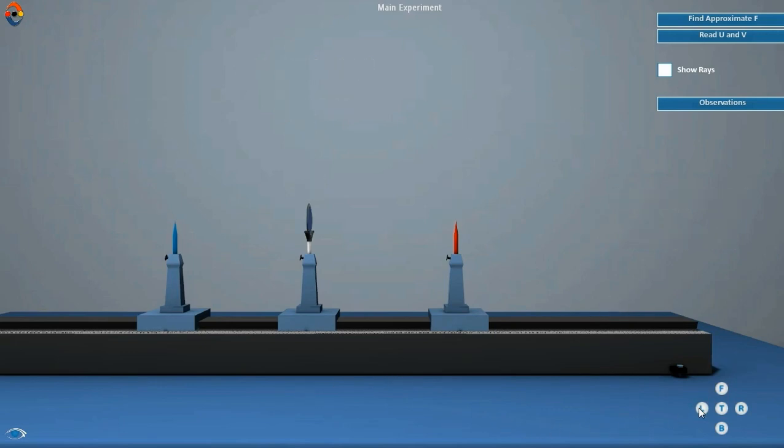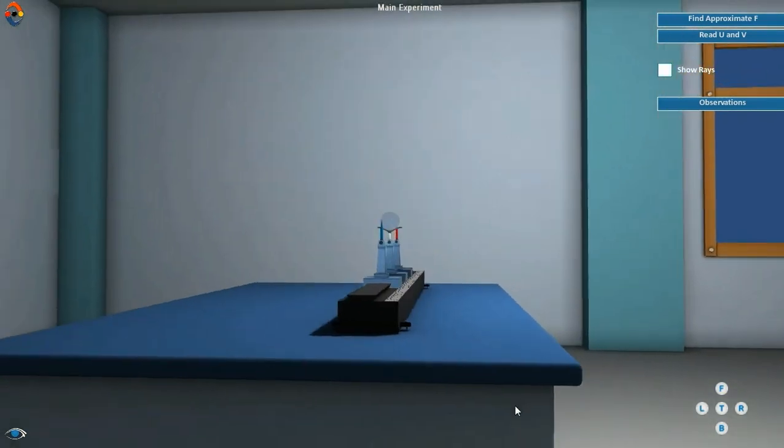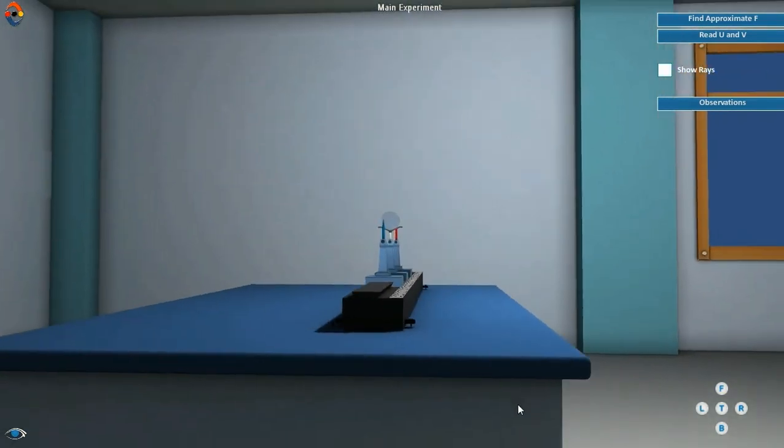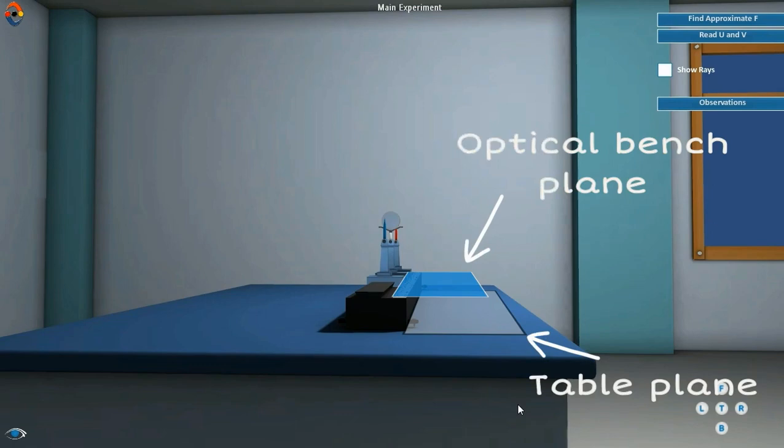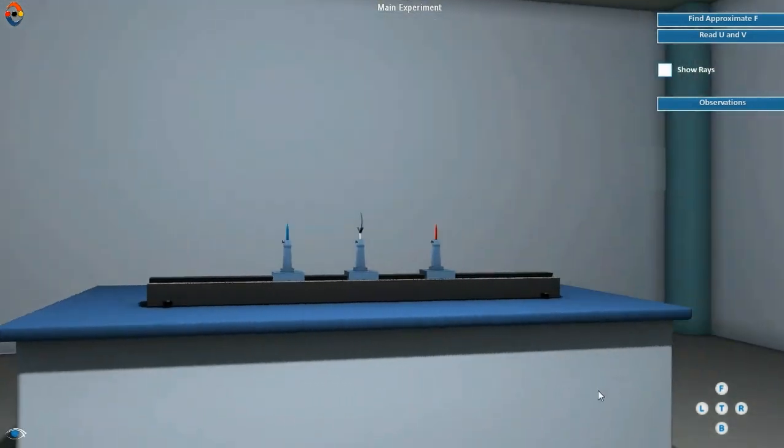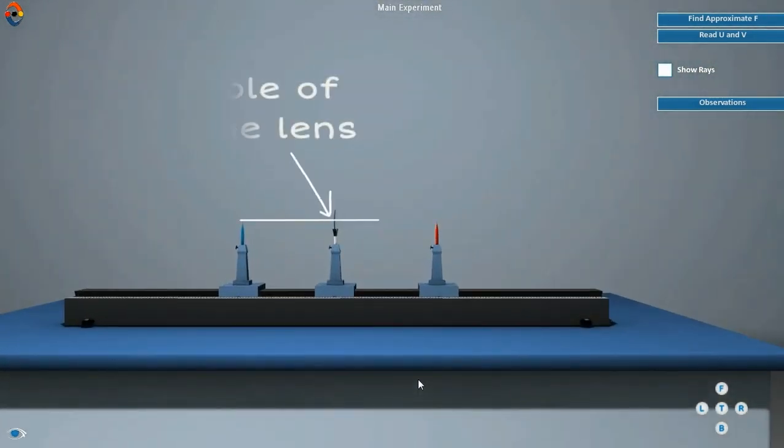While setting up the apparatus in the actual lab, make sure the optical bench is placed on a rigid table. Make it horizontal using a spirit level and leveling screws. Also ensure that the height of the pins must be equal to the height of the pole of the mirror.